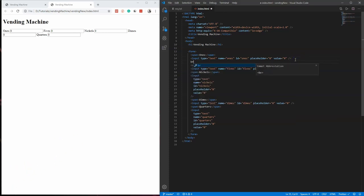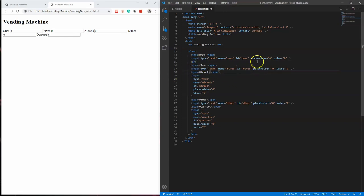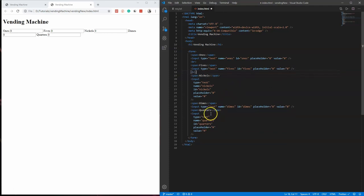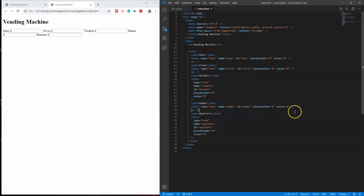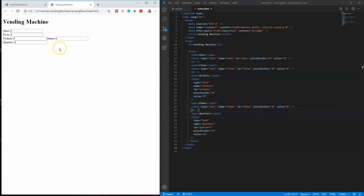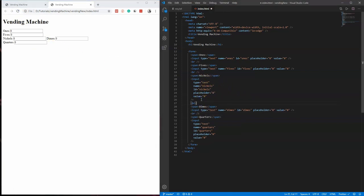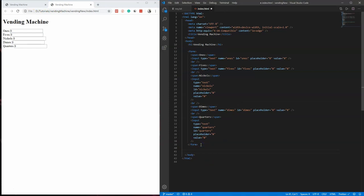I'm only missing some break tags. The br tag will push each input down to the next line, so after every single input except the last one, let's add those. After refreshing, all five fields — ones, fives, nickels, dimes, quarters — are now stacked correctly and match the completed version.